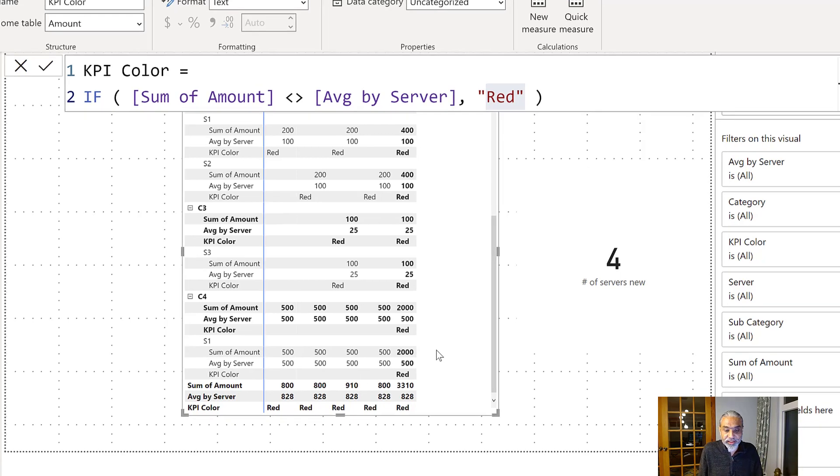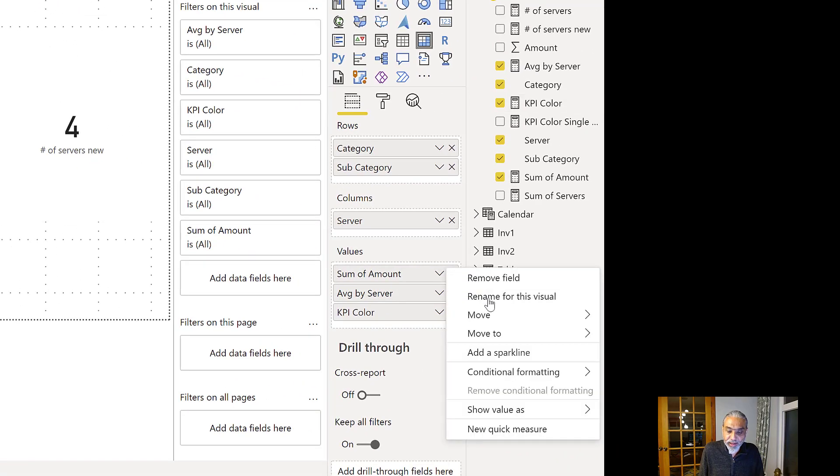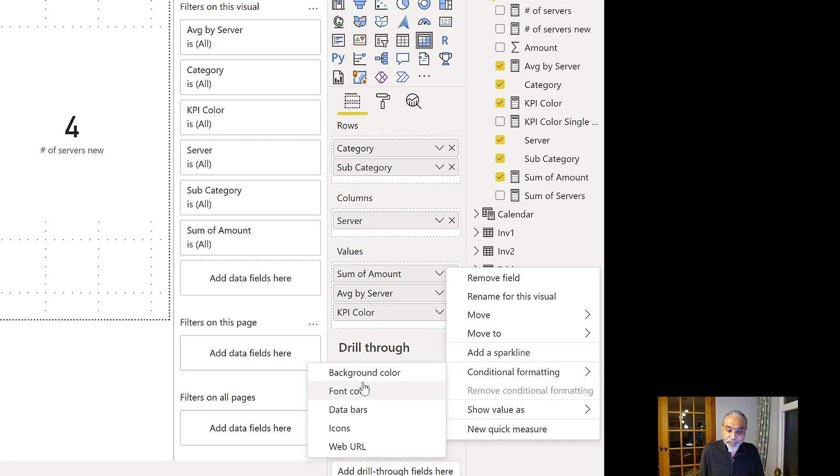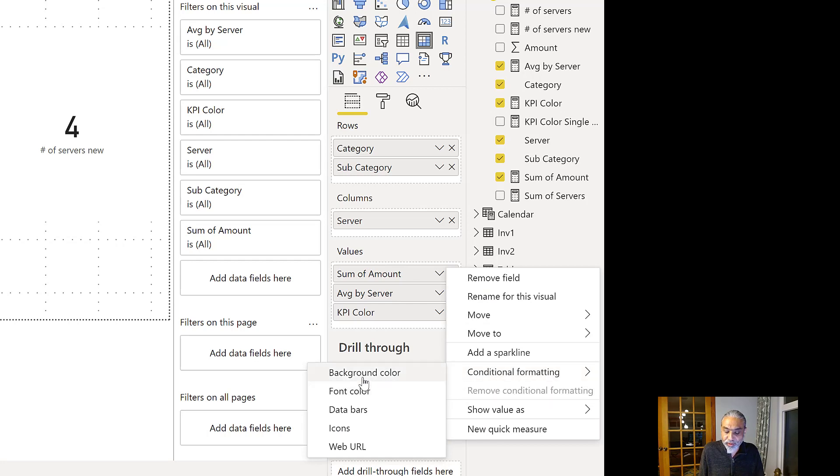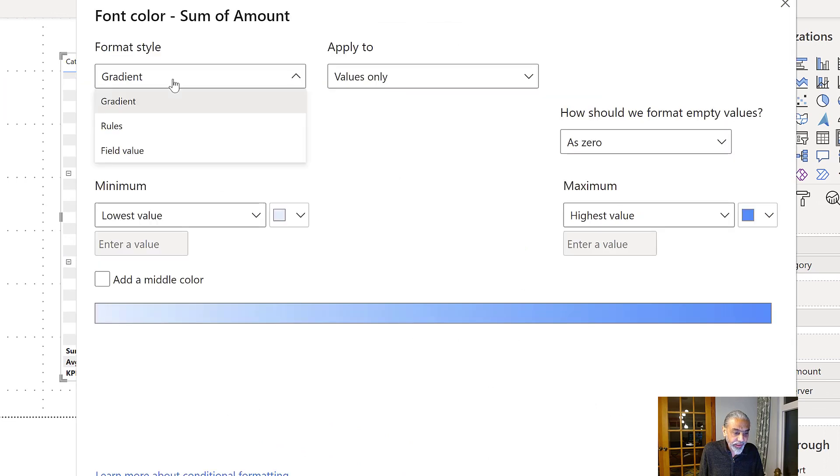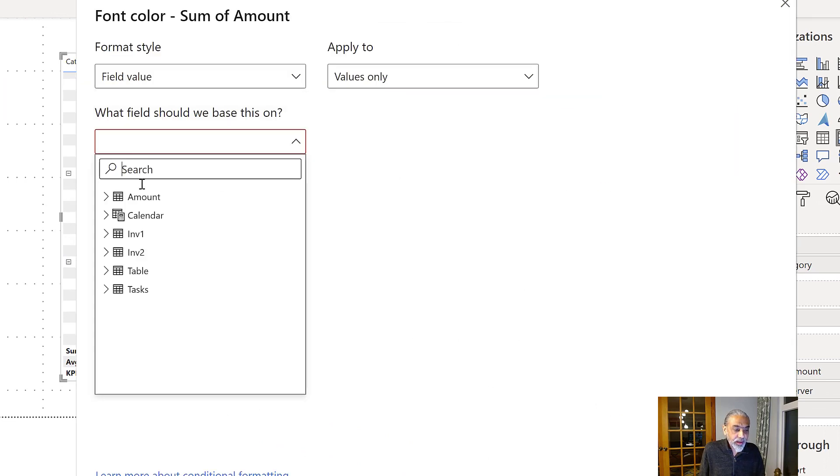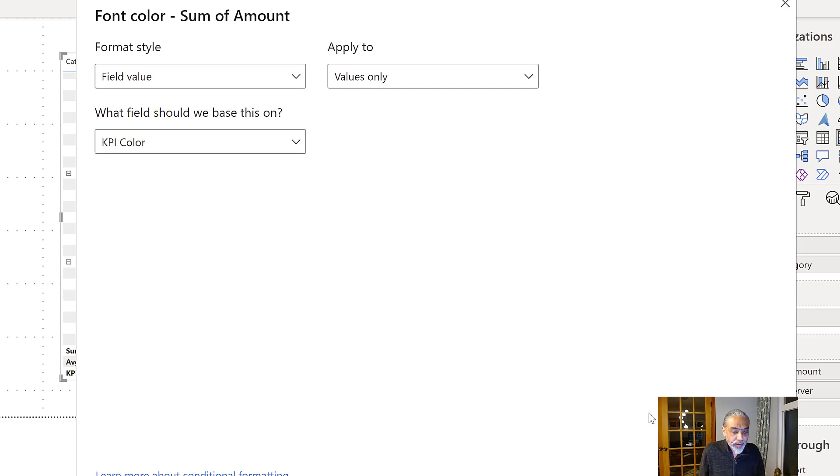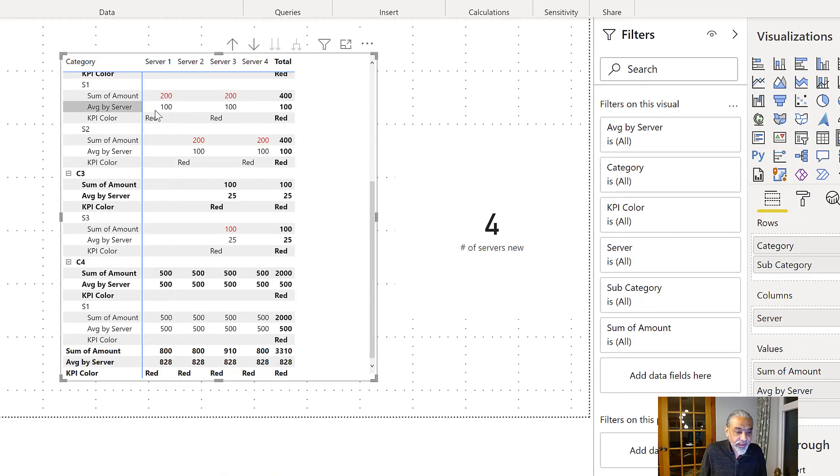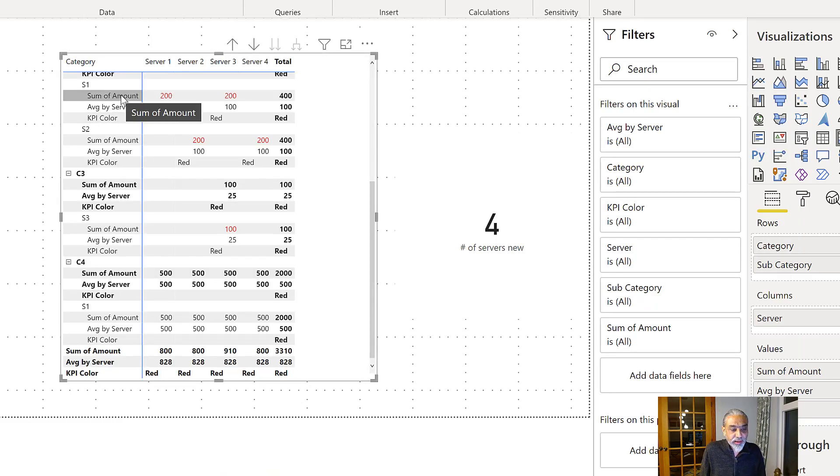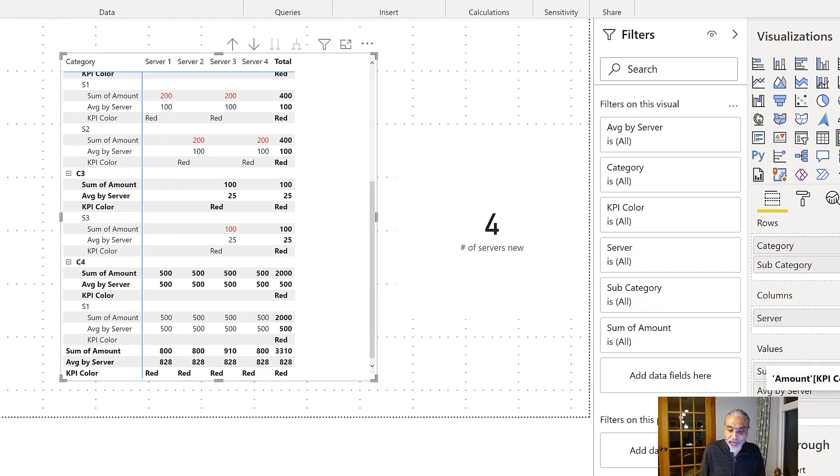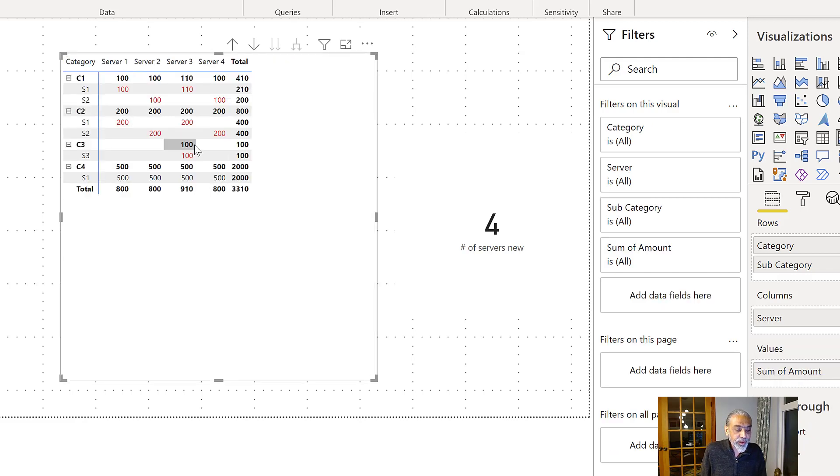Now, this is very easy from here. If we highlight our sum of amount, that's what we're going to use the conditional formatting, conditional formatting, background color or font color. Let's change the font color and we say field value. And then we go KPI color. And okay. So now what we will see is that sum of amount is getting highlighted. So I'm going to remove everything else just to make it cleaner. So now this is the result what we have.